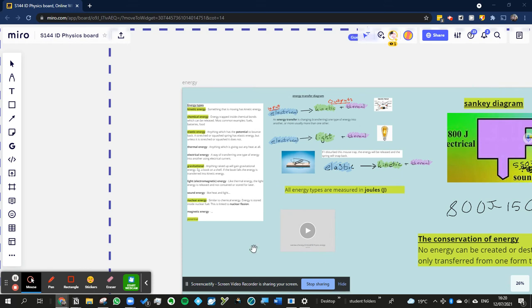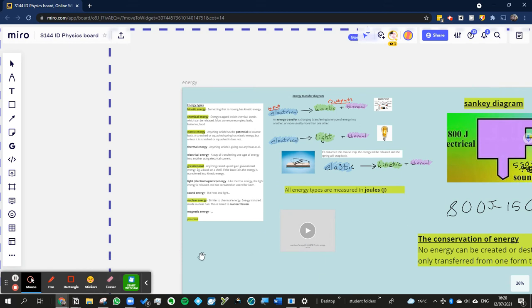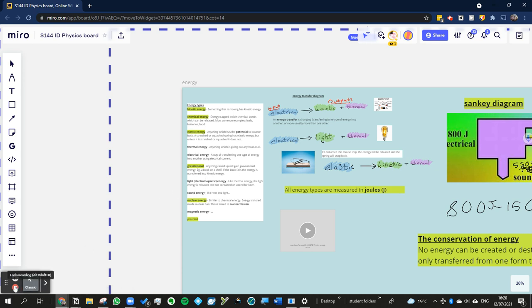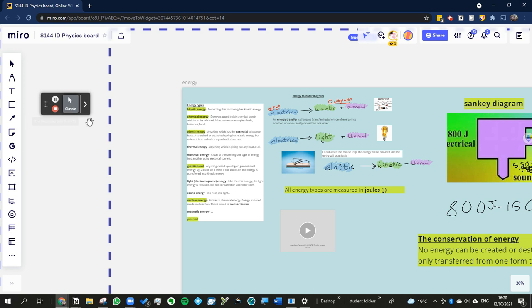So, last lesson we were looking at a few things relating to the energy topic. We first went over the idea that energy can be in different forms.